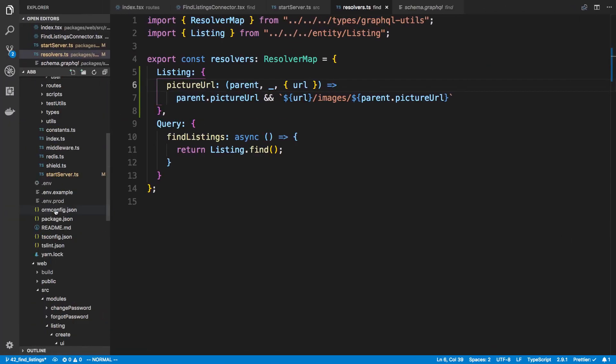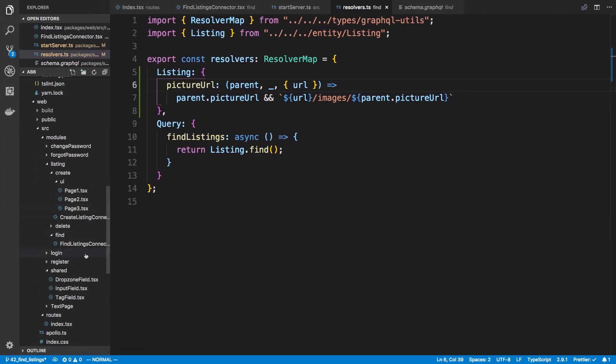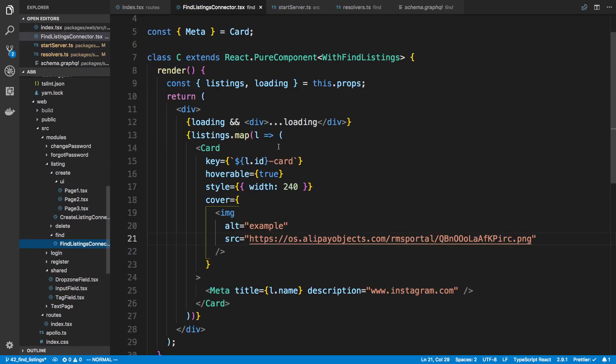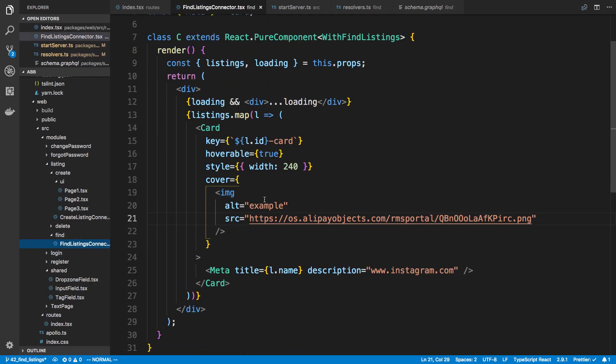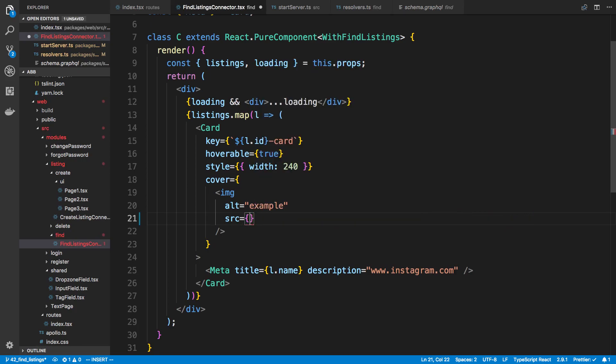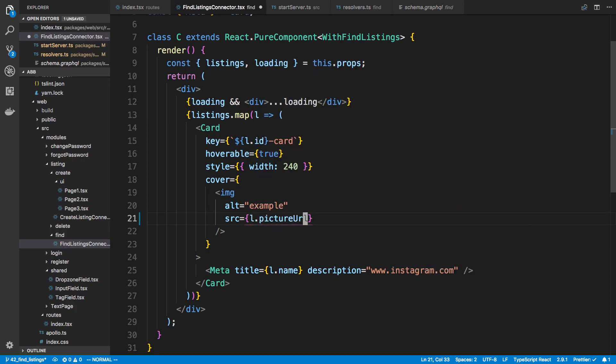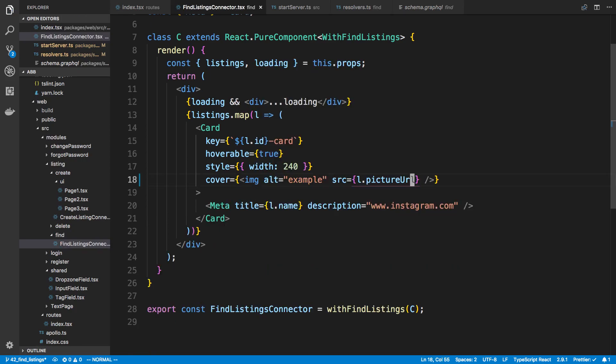So now that we're actually sending back a good picture URL, if we go to the Find Listing connector, we're rendering an image here. So instead of just the hard-coded string, we're going to replace that with the listing picture URL. And we'll give that a save.